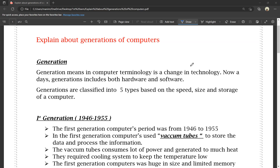Similarly for software, we see changes from Windows 10 to Windows 11. Comparing Windows 7, Windows 8, Windows 10, and Windows 11, there are many changes across these versions. Because of generations, new features are added. In computers, generations are classified into 5 types based on speed, size, and storage.